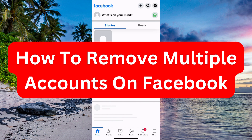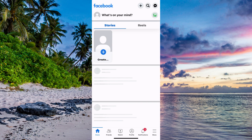Do you want to be able to remove multiple accounts on Facebook? Well then you have come to the perfect video, because in this video I'm going to show you step by step exactly how to do this. It is very important that you watch this video until the very end and apply all of these steps for it to work.